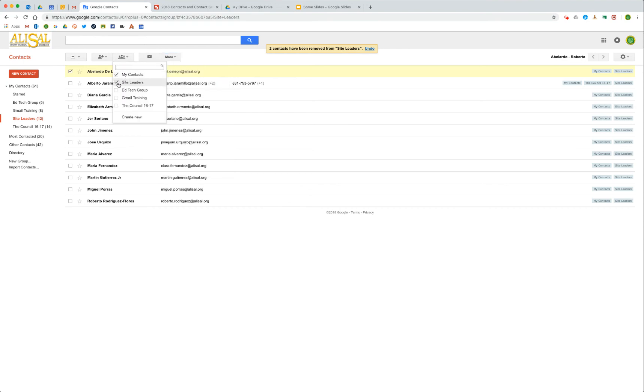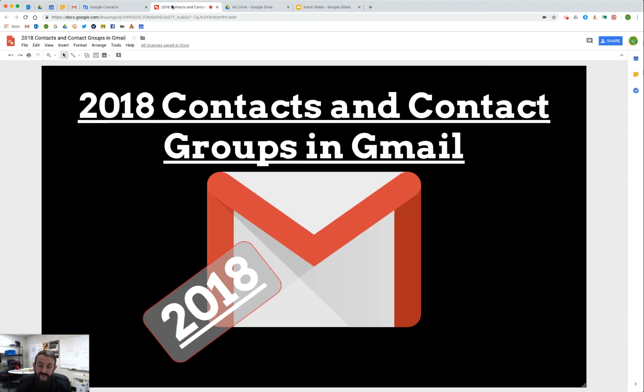Well, that has been contacts and contact groups in Gmail. I hope you found that useful, and happy Googling.